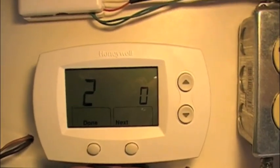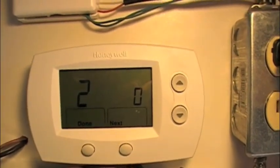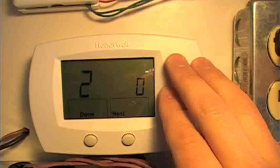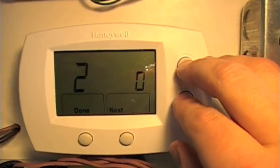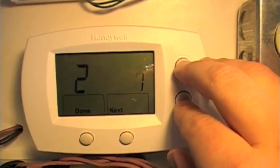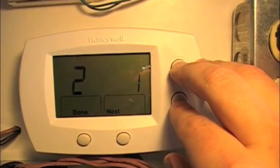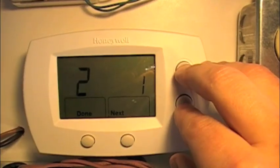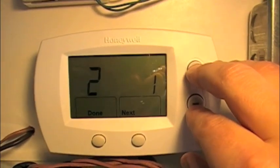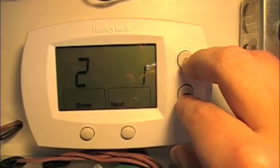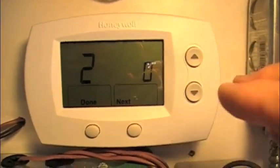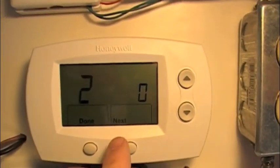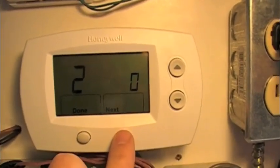Number 2 is the changeover valve. 0 means it's energized in the cooling mode — the O or B terminal — and 1 means the O or B terminal is energized in the heating mode. We want it energized in the cooling mode, so we're going to leave that as it is.